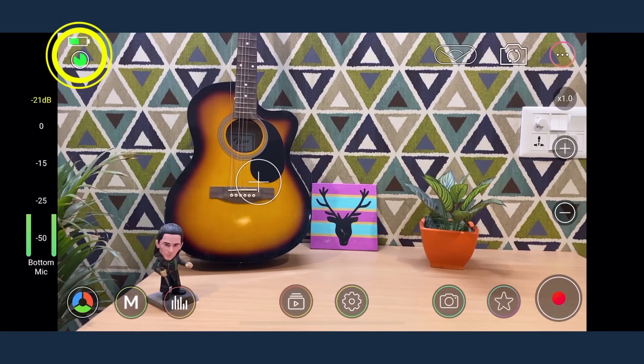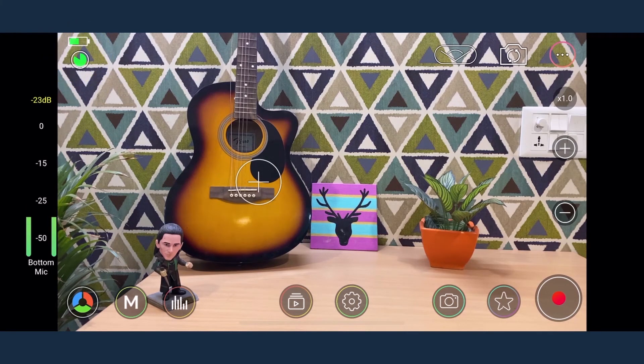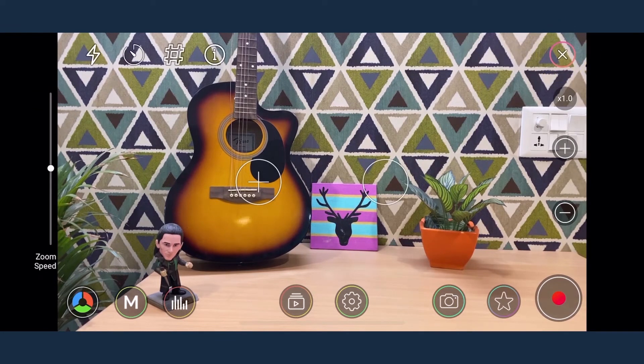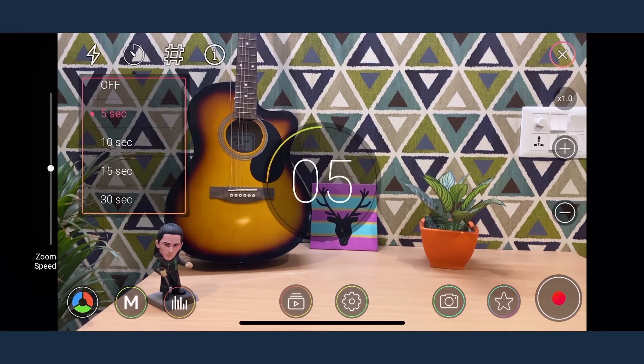On the top left hand side are the battery and storage indicators which show how much battery life and storage space is left in the device. Then there is a torch and timer icon.